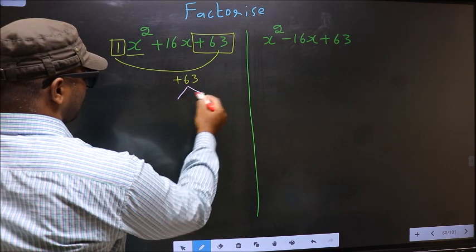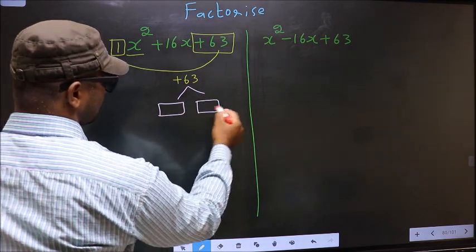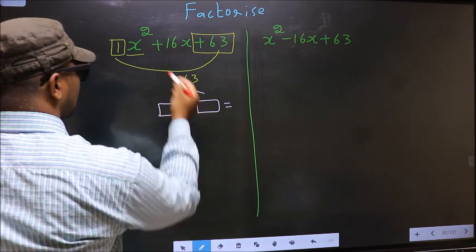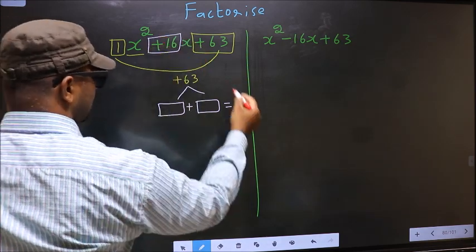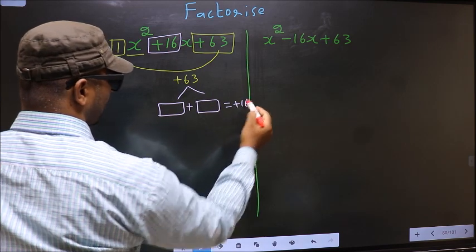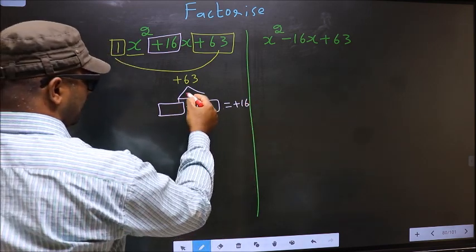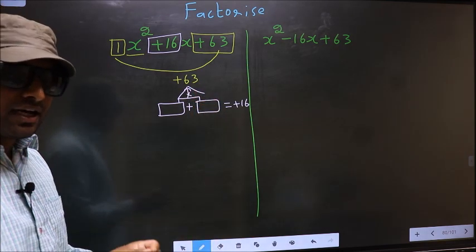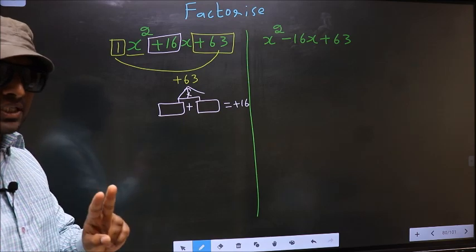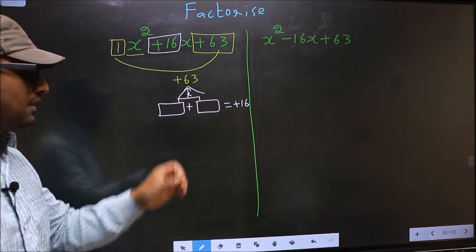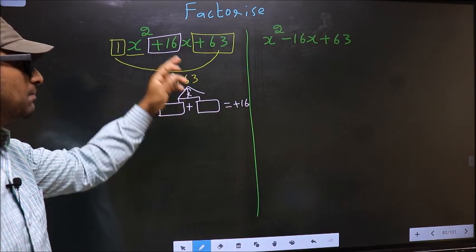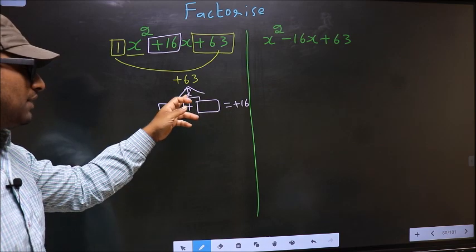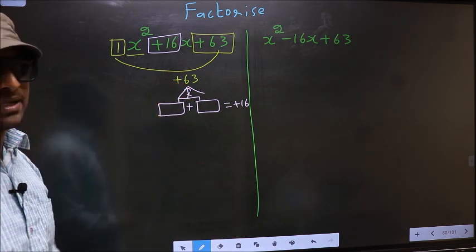Now you should look out for two numbers such that when you add these two numbers you should get the middle coefficient plus 16, and also when multiplied you should get plus 63.